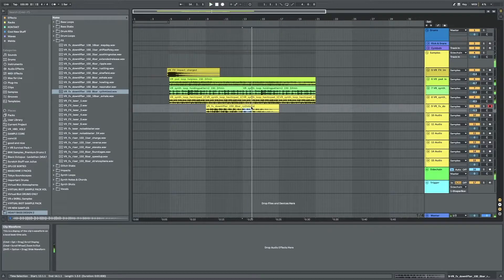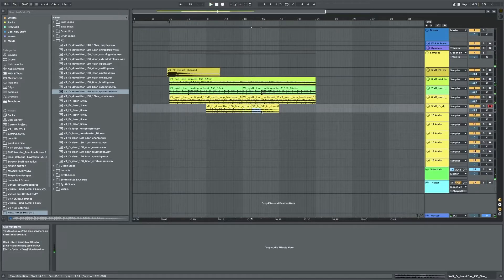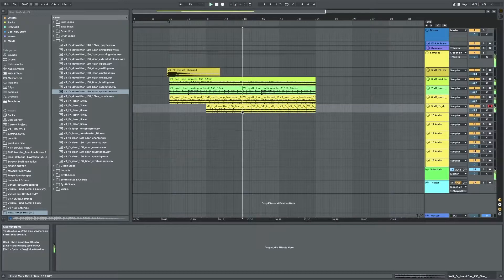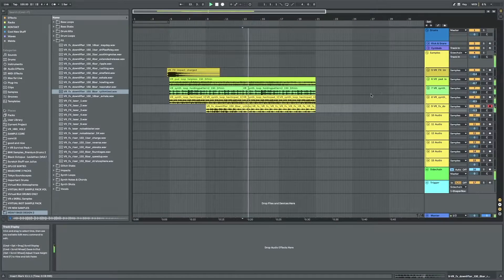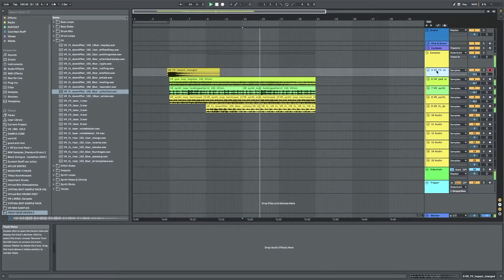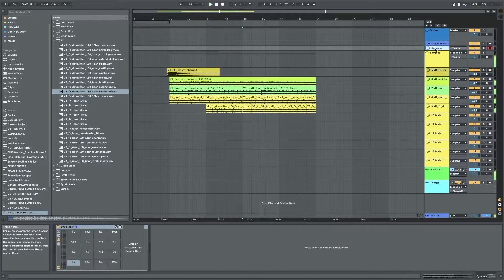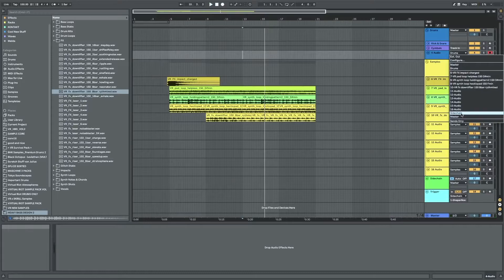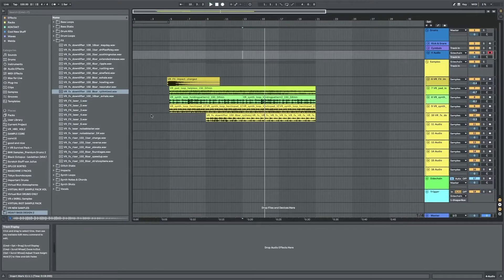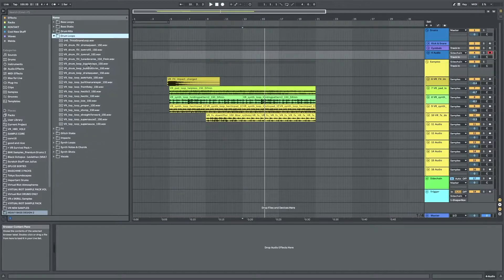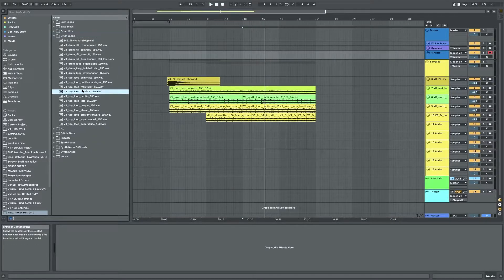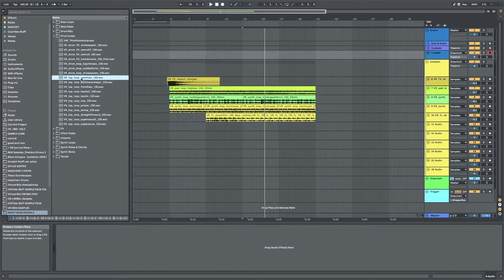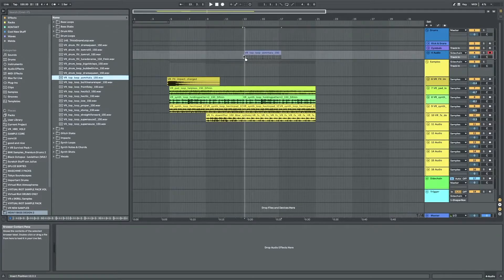So maybe this could be the pattern for the drop later on. I'm just gonna loop that and then as soon as that starts looping I'm gonna bring in one of the drum top loops here. There's a bunch.